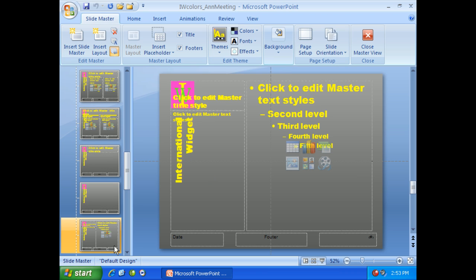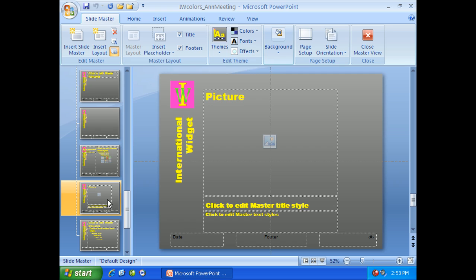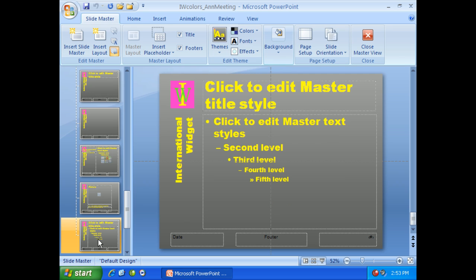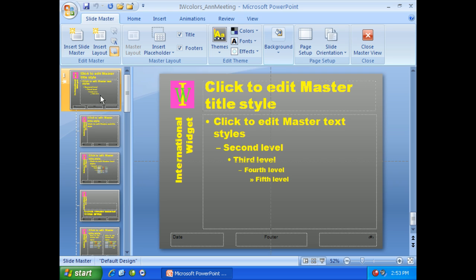So notice each one of these slides themselves, when I go this way, already has a layout. Go all the way back up to the top and we'll go to the master title slide.